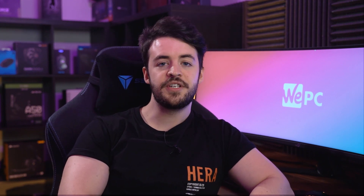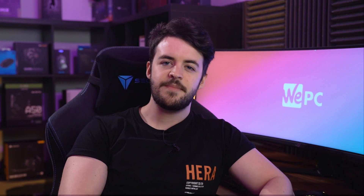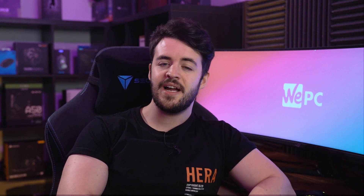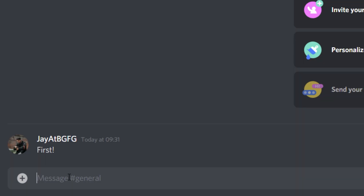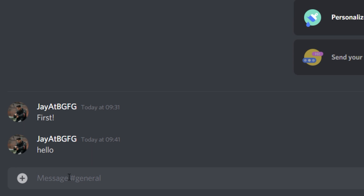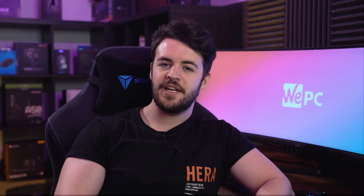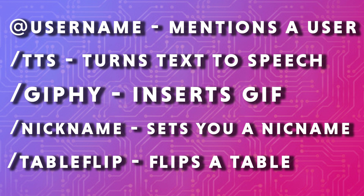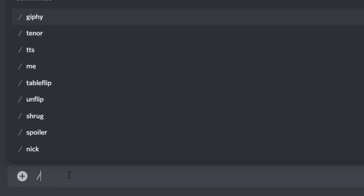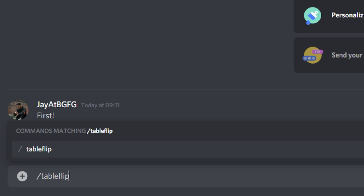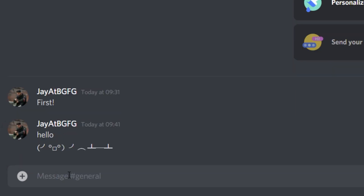Another useful tip for Discord servers is using commands to add personality. These commands can often cause a bit of laughter. For example, the /tts command turns what you typed into text-to-speech and will be announced to the entire server. These can get pretty complicated as you can do some interesting things such as text formatting, which we do have a video on — link in the description below. More simple commands like the ones on screen now are very easy to use. Slash tableflip is a personal favorite of mine. Simply type a slash followed by one of the command words to enter the command, and it's as simple as that.